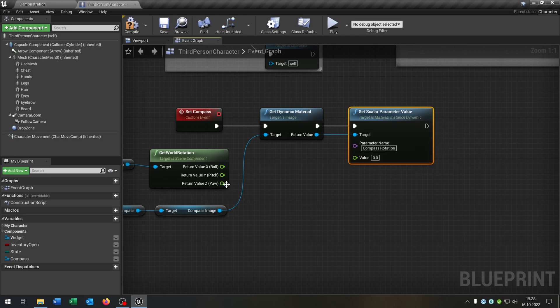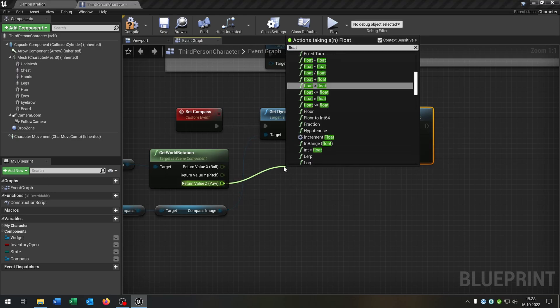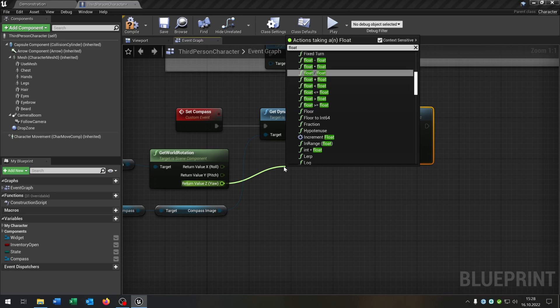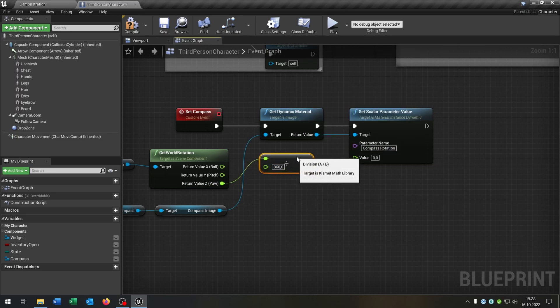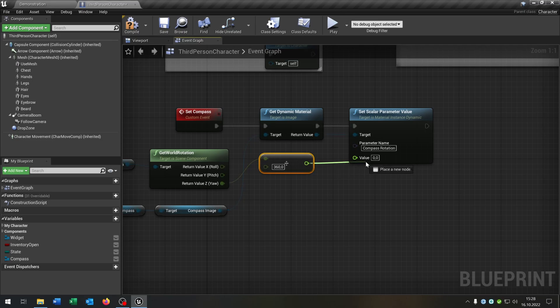We go from the yaw and say float divided by another float. Put this of course to 360 and this will be the value.